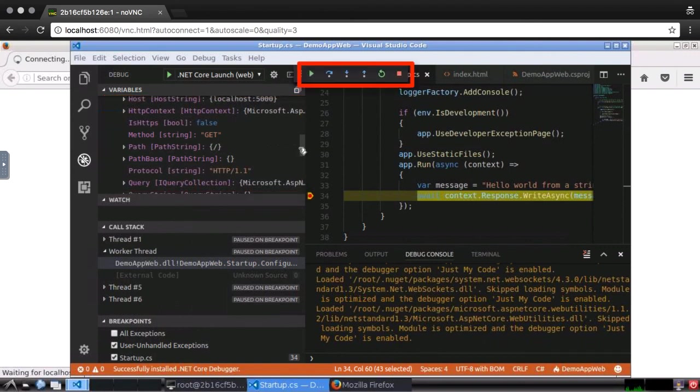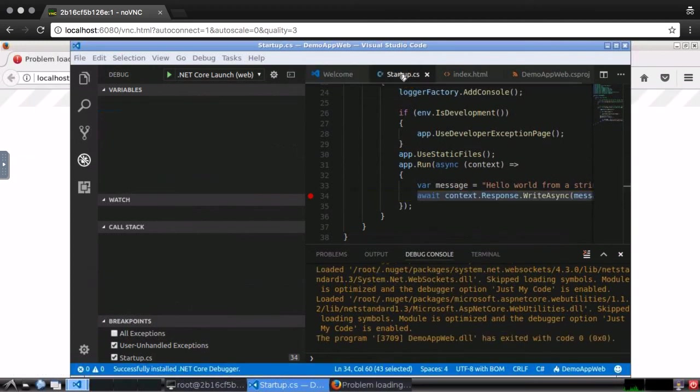And I can step through the code, continue, and other common debug tasks.